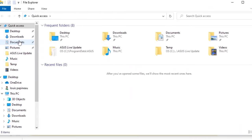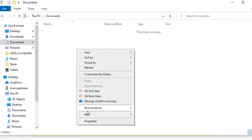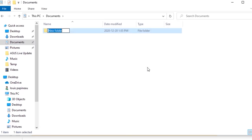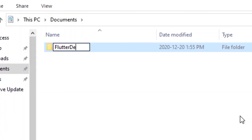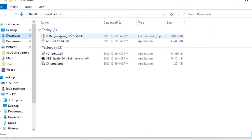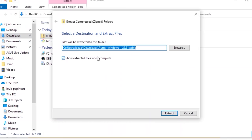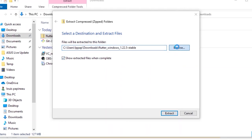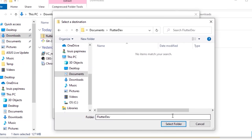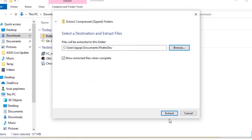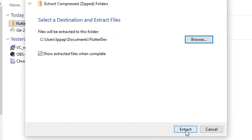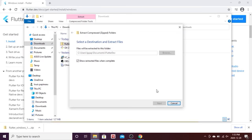Next, go inside your Documents and create a new folder called 'flutter_dev'. Make sure to do exactly the same. Then go to your Downloads, find the SDK you downloaded, and click 'Extract All'. Browse to find the flutter_dev folder you just created, select it, and click Extract. This will extract the Flutter SDK inside the flutter_dev folder.